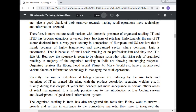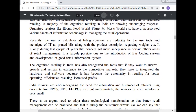A majority of organized retailers in India are showing encouraging response. Organized retailers like Food Mart, Music World, etc., have incorporated various facets of information technology in managing retail operations. Recently, the use of calculators at billing counters is being reduced by IT tools that produce printed bills with product description regarding weight, etc. The concept has gained more acceptance in certain areas of retail management, largely due to the introduction of the barcoding system and development of good retail information systems. Organized retailing in India has recognized that to survive and remain competitive, they must integrate hardware and software for better operating efficiency, resulting in increased profit.